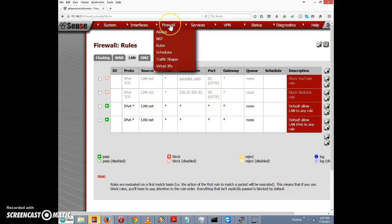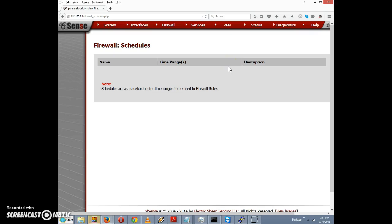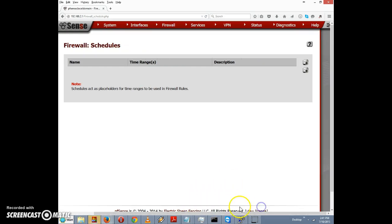First, we're going to go to Firewall and select Schedules. I'll click on Schedules. Notice there's a table with three fields: name, time range, and description, but there's nothing in the table yet. We're going to have to create an entry, so I'll click the plus sign on the right of the table to add a new schedule.